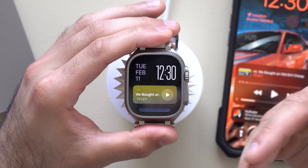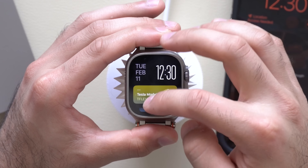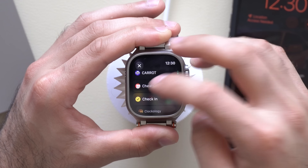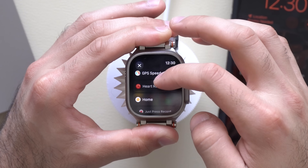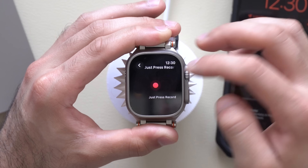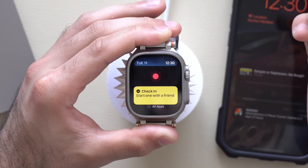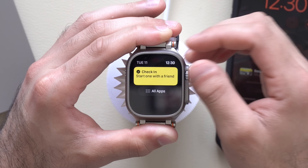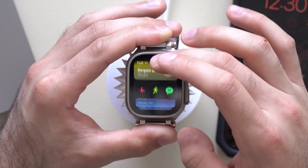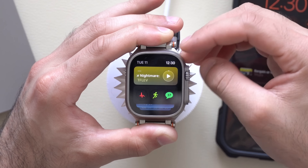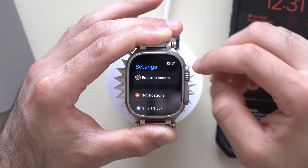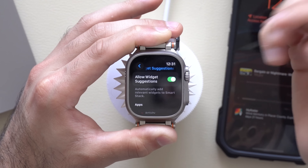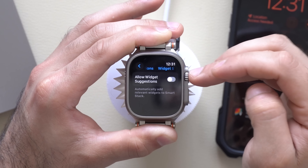If you don't want the SmartStack to automatically adjust based on your habits, you can permanently fix it. Go into your Apple Watch settings, scroll down to SmartStack, click on it, and where it says Widget Suggestions, you can disable it. It will now stay fixed to the preference you originally set — nothing will move around. The only thing that will still adjust is the Now Playing widget.